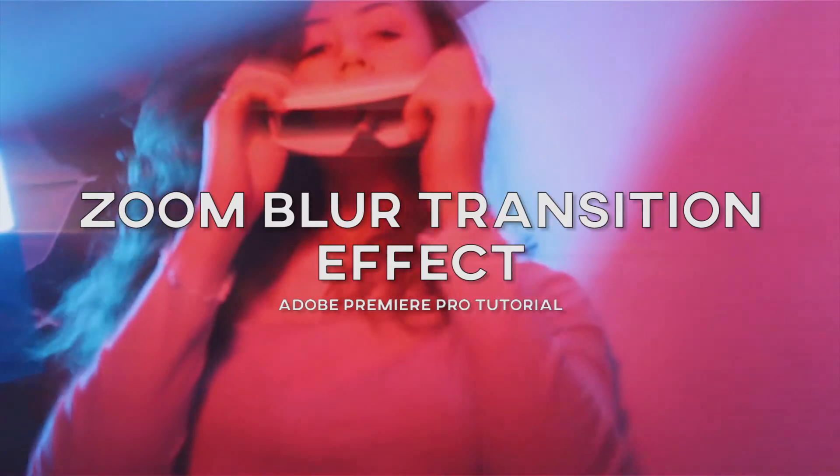Hey, what's up YouTube? So in today's video, I'm going to show you how to do a really quick and easy zoom blur transition effect in Adobe Premiere Pro. Let's do it.